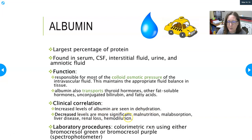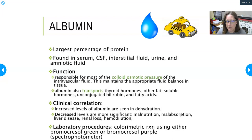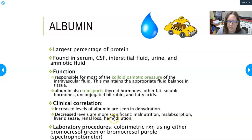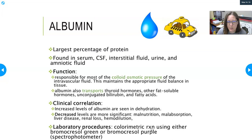Decreased albumin can be due to malnutrition, malabsorption — such as in Crohn's disease or ulcerative colitis where the gut can't absorb nutrients well — liver disease (since the liver makes albumin), renal loss, and hemodilution, which would occur if a patient received too much IV fluid in a short amount of time.